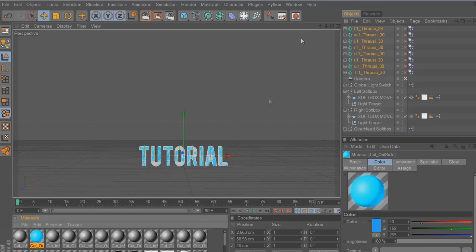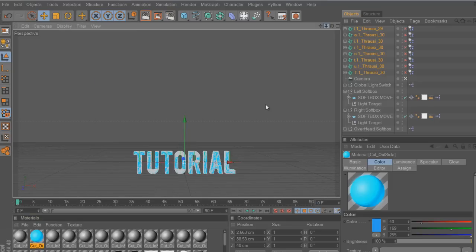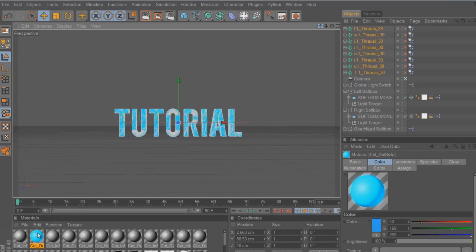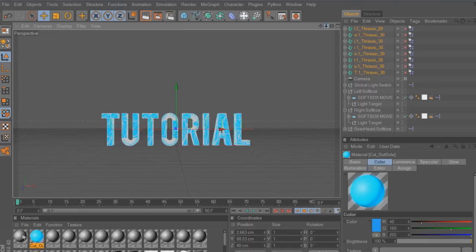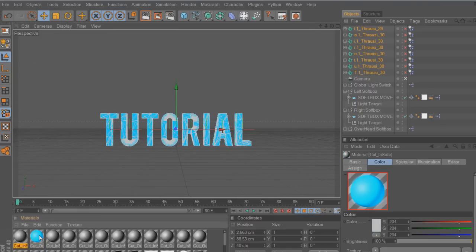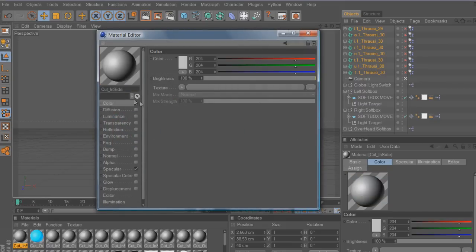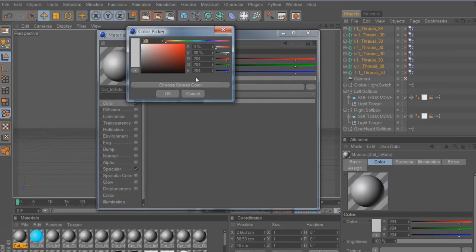I'm going to exit out. As you can see right here it shows the color on the outside. Now I'll change the inside color. Let's go with just a dark blue.